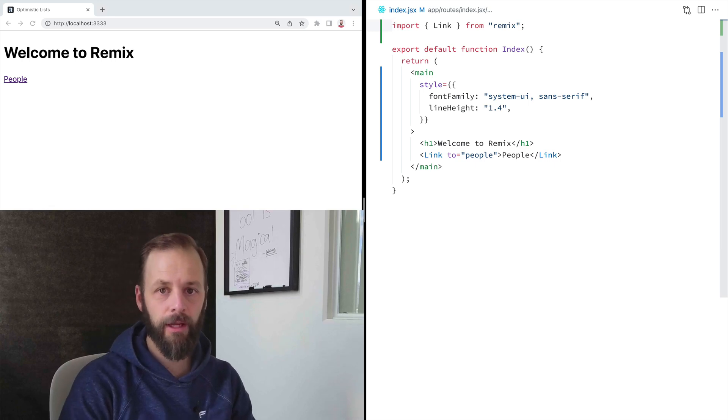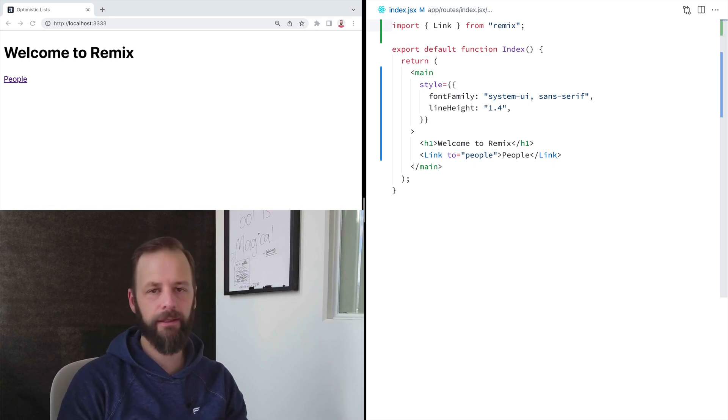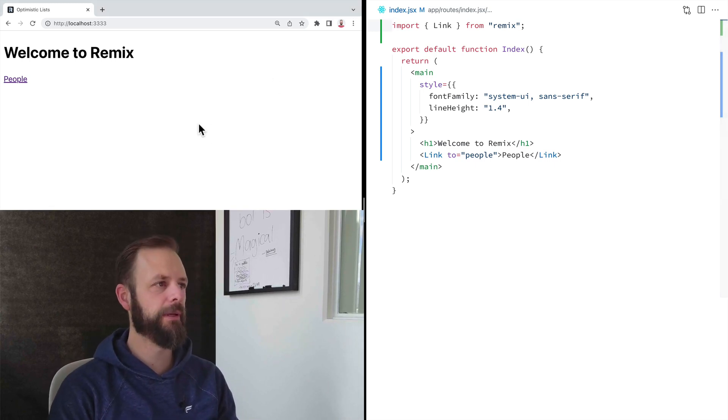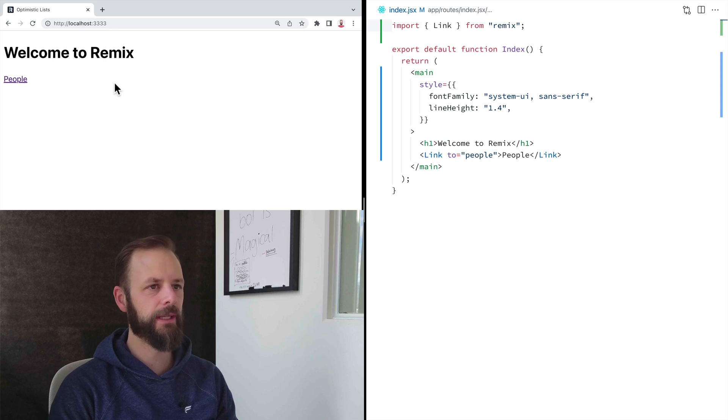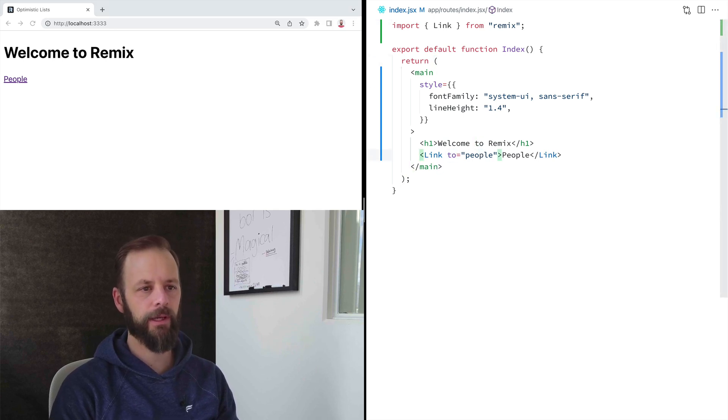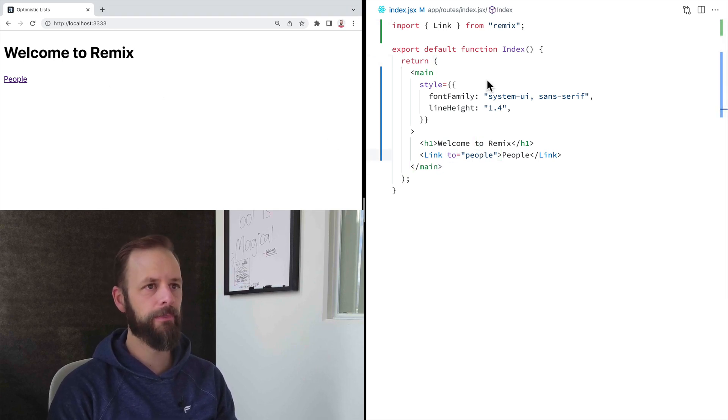Welcome to this Remix single on loading data in a route. So I've got a very basic app sitting here on the index. We're going to link over to this route for slash people.